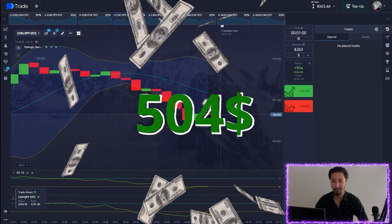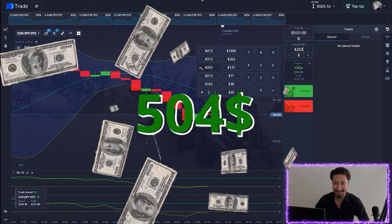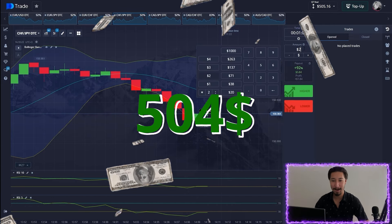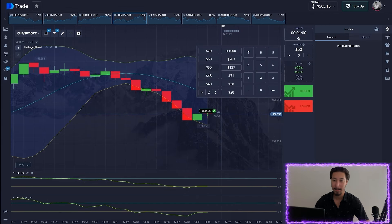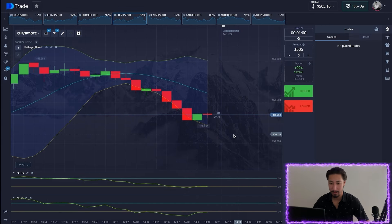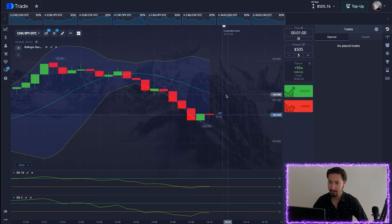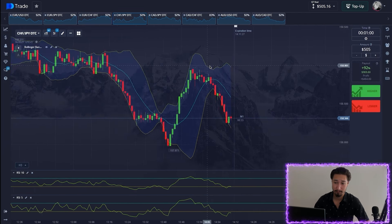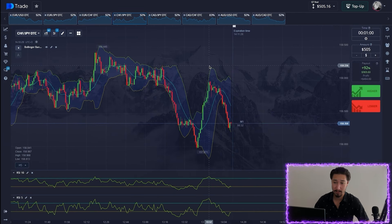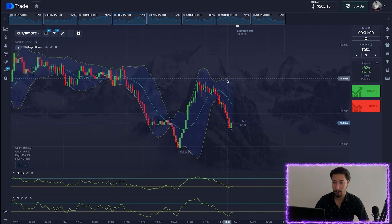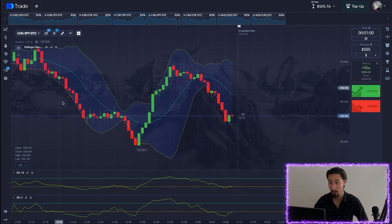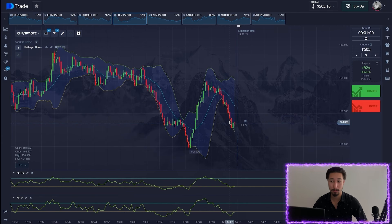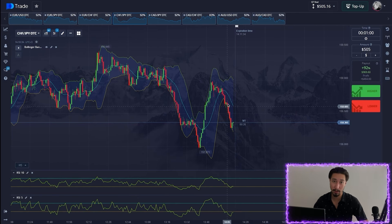We're in profit — that's nice guys. Changing the amount and continuing. The signal was really good; we got a solid price rollback. Let's continue our analysis.